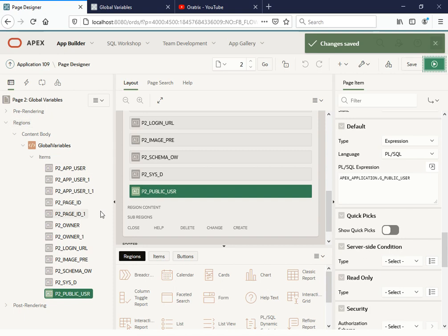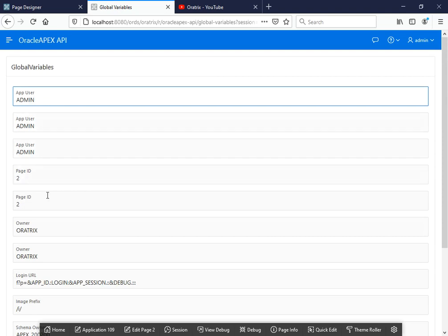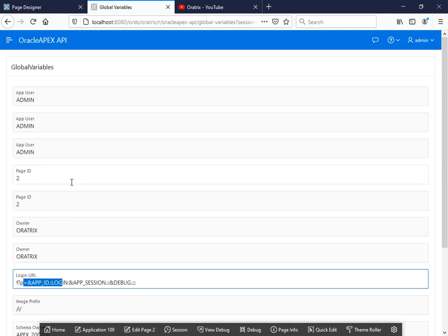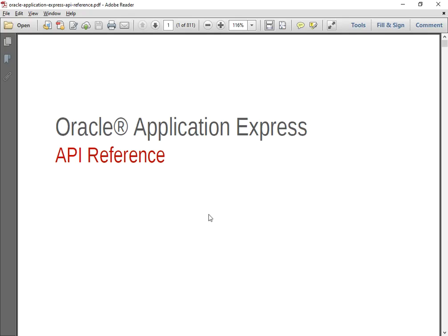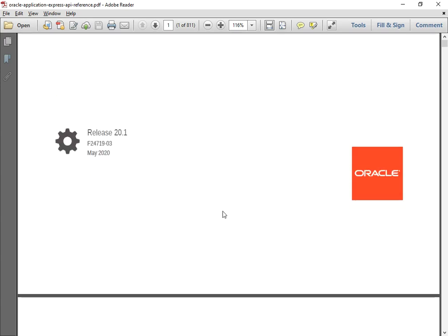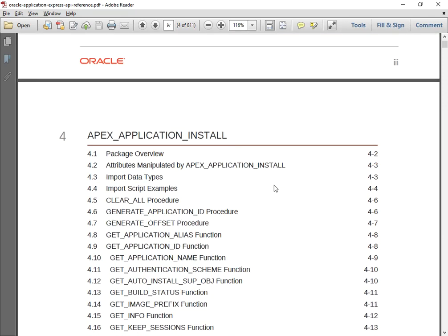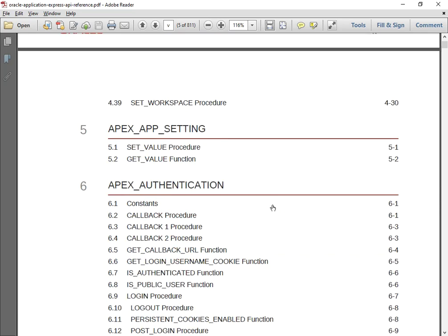So up till here we have seen how to get certain values like the current user — with three different ways — page ID, owner, login URL, and image prefix. These you can use while building your application, instead of finding the values manually. The global variables would be a great help if you know these values. I would suggest new students or developers who are migrating to Oracle Apex to take a look at this — it's very very helpful and will build your Oracle Apex knowledge thoroughly.